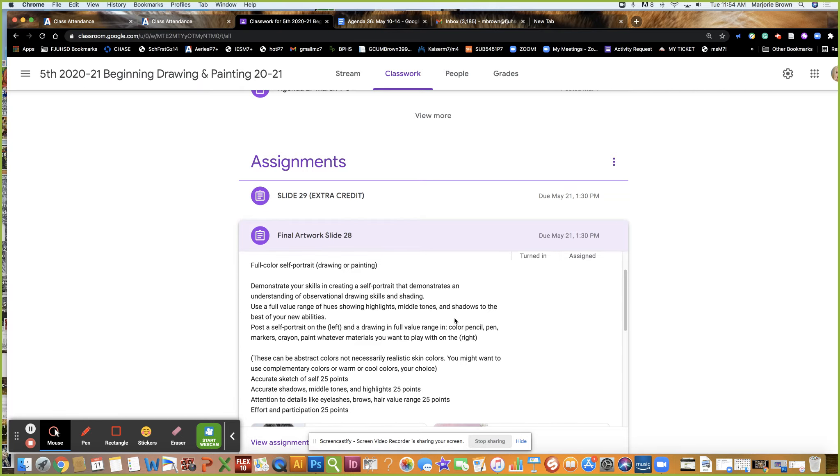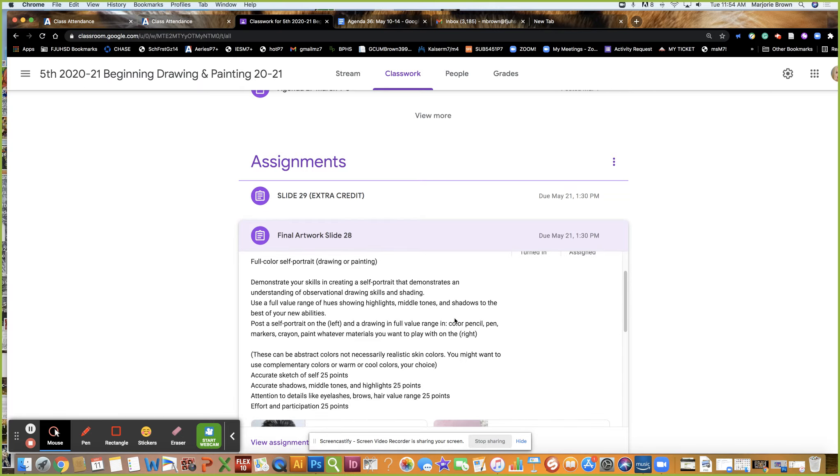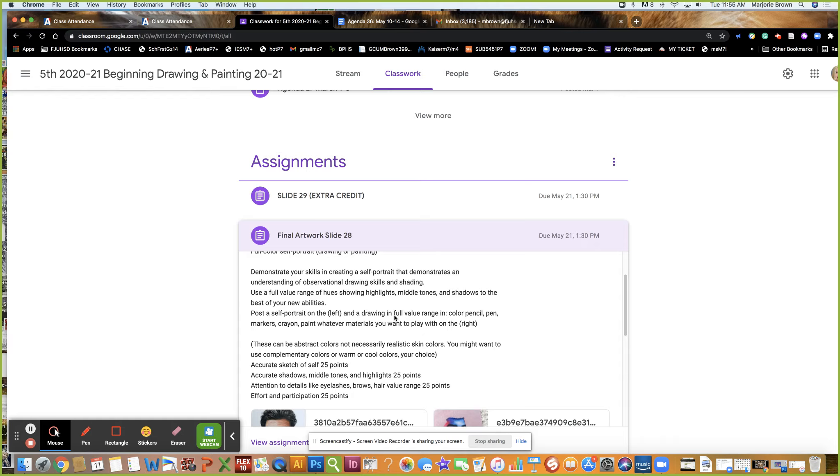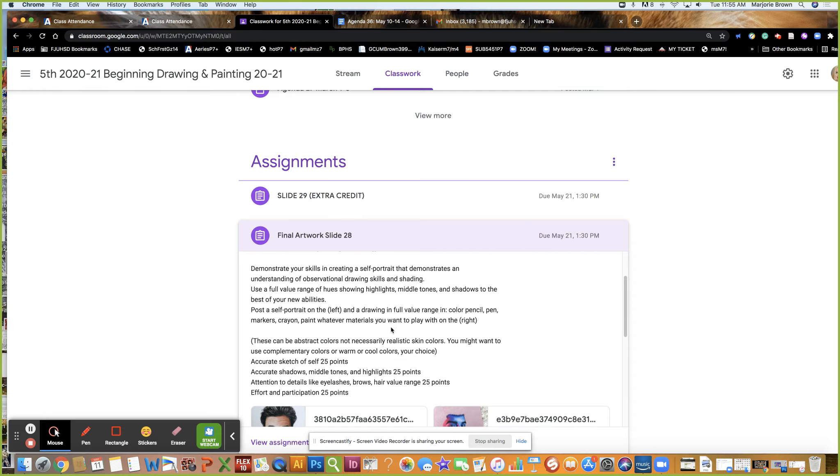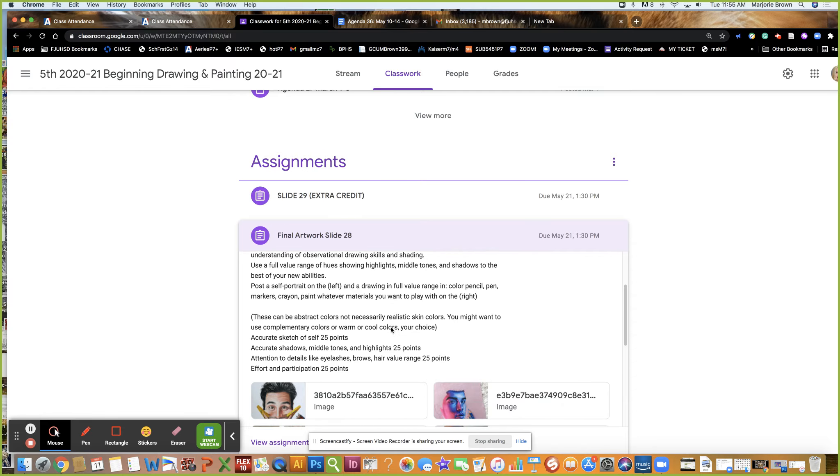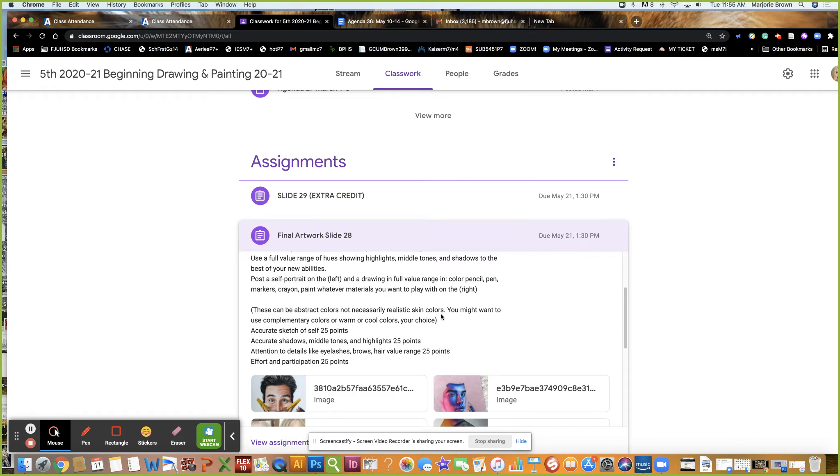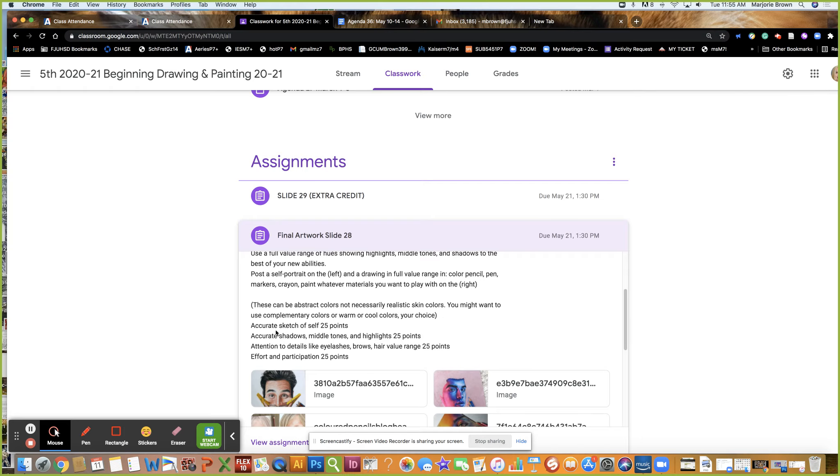Use a full value range of hues showing highlights, middle tones and shadows to the best of your new abilities. Post a self-portrait photo on the left and a drawing in full value range in color pencil, pen, marker, crayon, paint, whatever materials you have available on the right. These can be abstract colors, not necessarily realistic skin colors, but I want to see lights, mediums and darks.